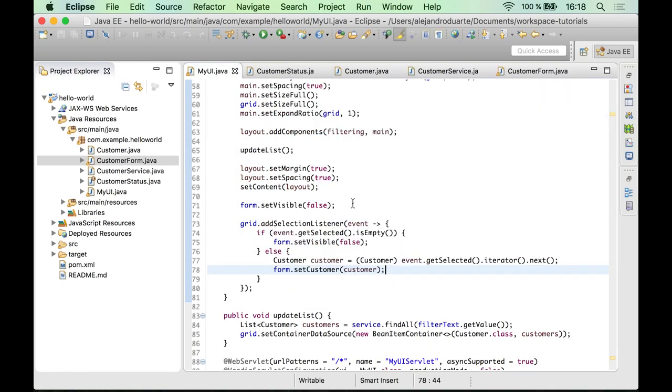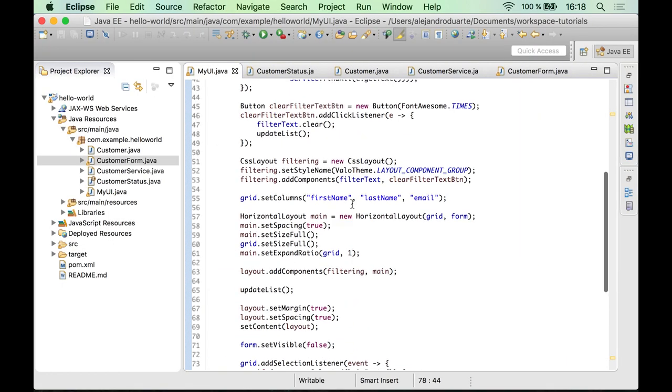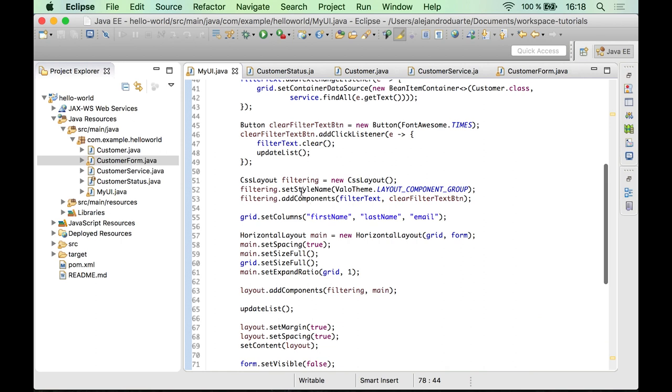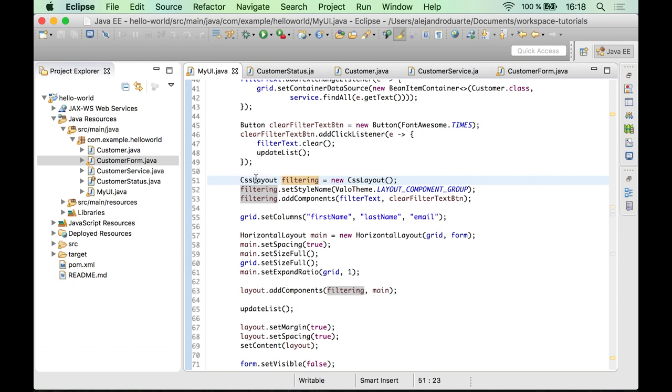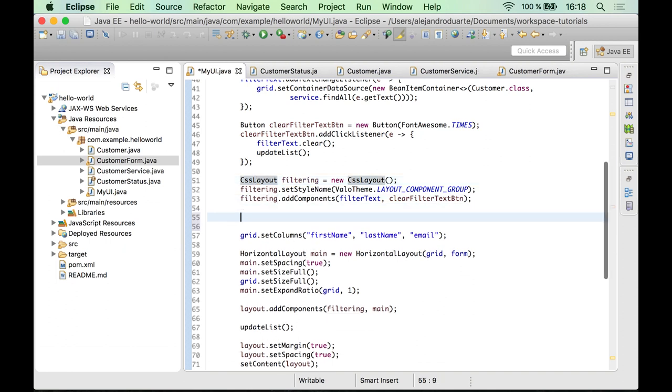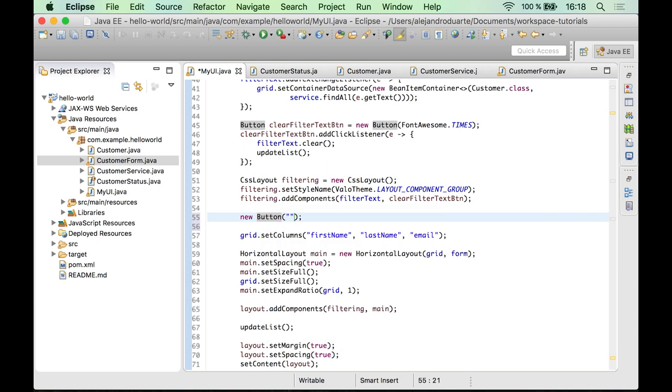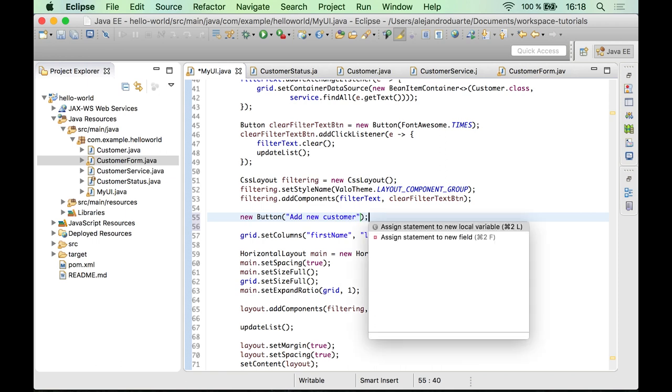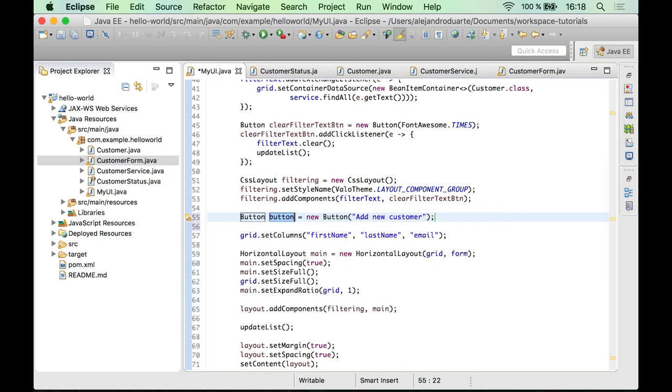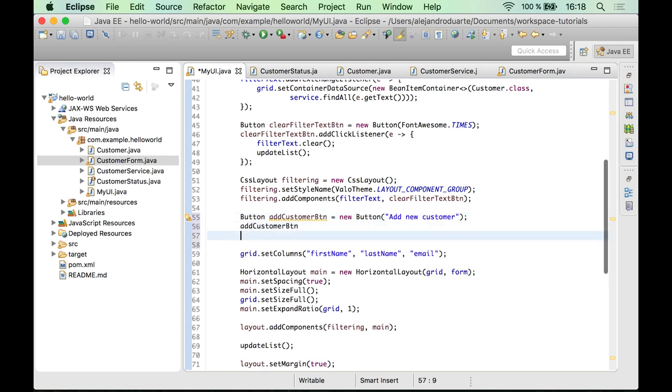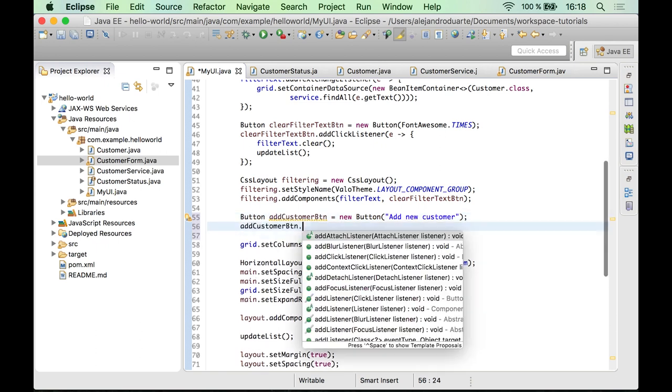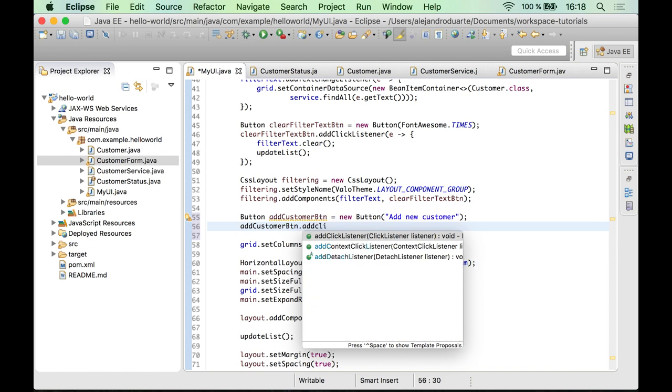So let's go ahead and create a button and place it over here to show the form, an empty form. How can we do that? Well, remember that this filtering composition was a CSS layout. Well, let's go right after that and let's create a new button. Let's use something like add new customer. Let's assign this to addCustomerButton.